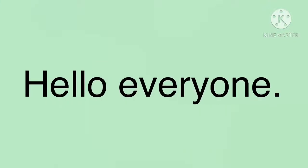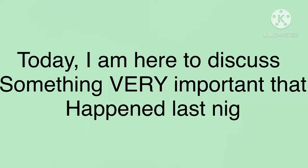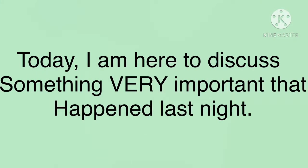Hello everyone, today I am here to discuss something very important that happened last night.